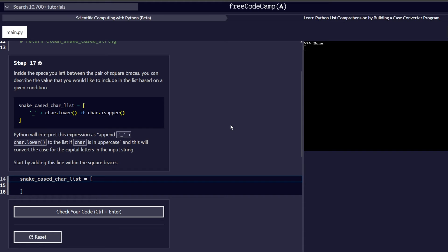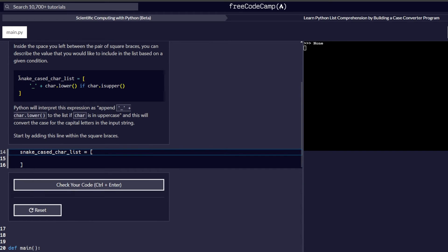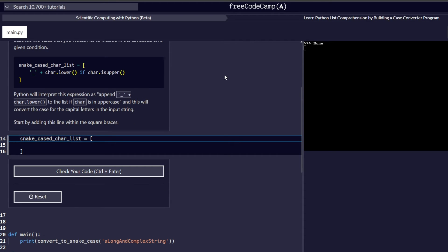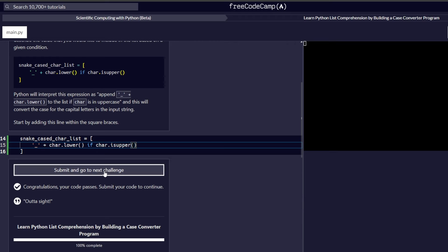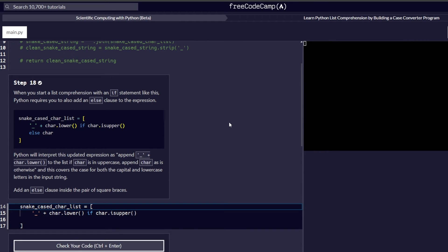Step 17 says: inside the space between the pair of square brackets, describe the value you would like to include in the list based on a given condition. The expression we need will be interpreted by Python as: append an underscore plus a lowercase version of the character to the list if the character is uppercase. This will convert the case of capital letters in the input string. We add this line within the square brackets and check our code before proceeding to step 18.